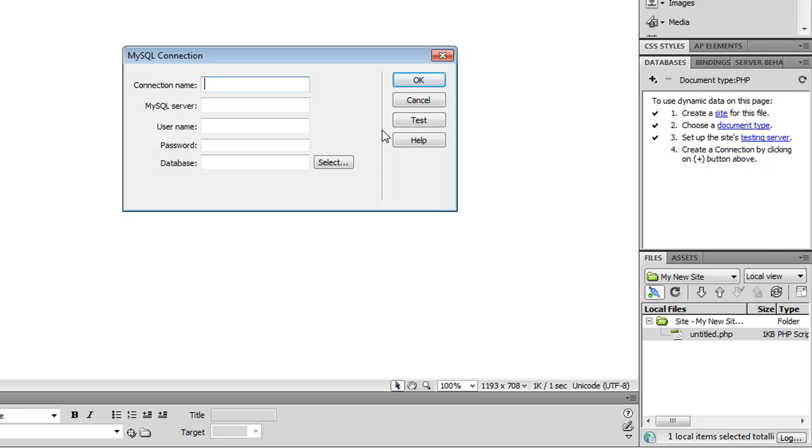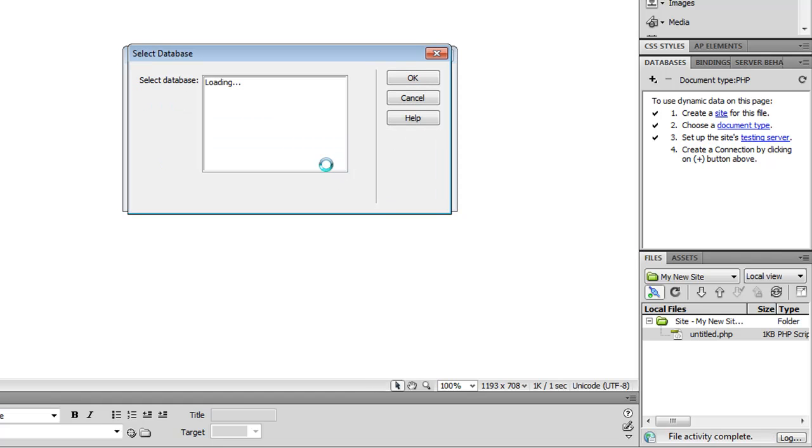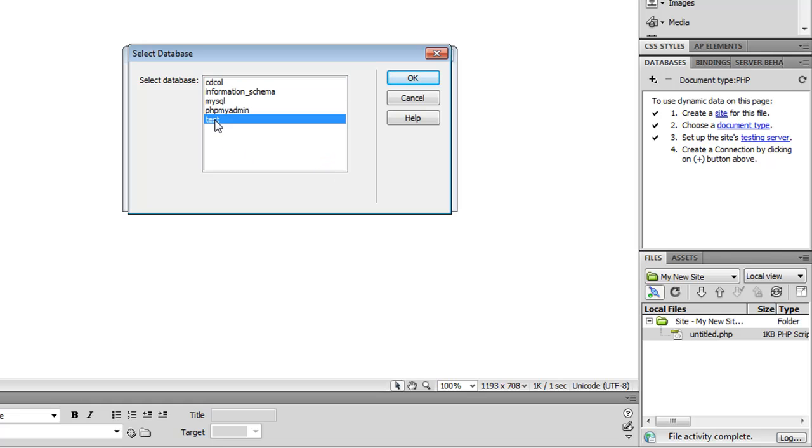And I'll give it a name. Since the MySQL server is running locally, I'll give it localhost as the address of the server. Put in a username and a password. And then I can click on the Select button to select whatever database I'm working on. And I'll just select the Test database.